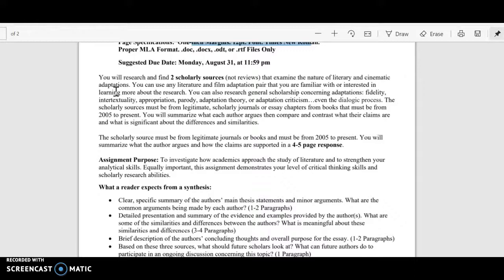We'll get into what I mean by not reviews in a moment, but basically peer-reviewed essays, because reviews are not essays. What I want you to find is any kind of two sources that discuss the nature of literary cinematic adaptations. I want you to research according to your interests, so I'm not giving specific things to find — that's why I gave you a list of general terms.